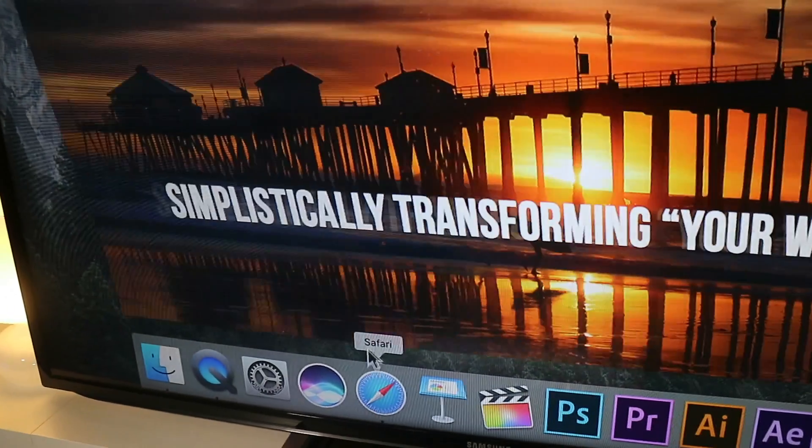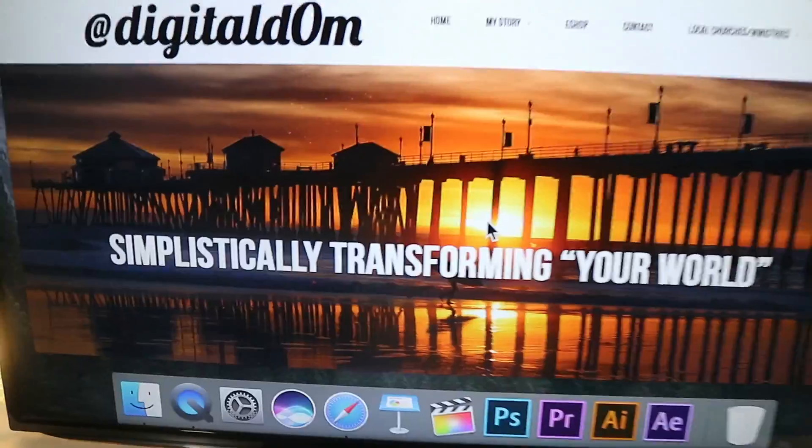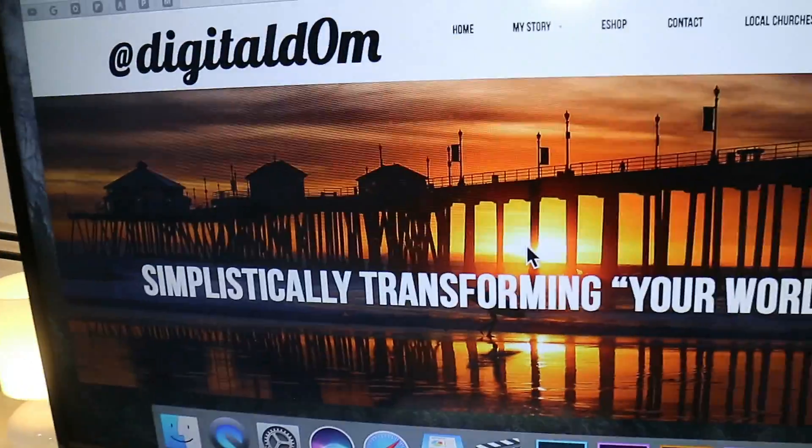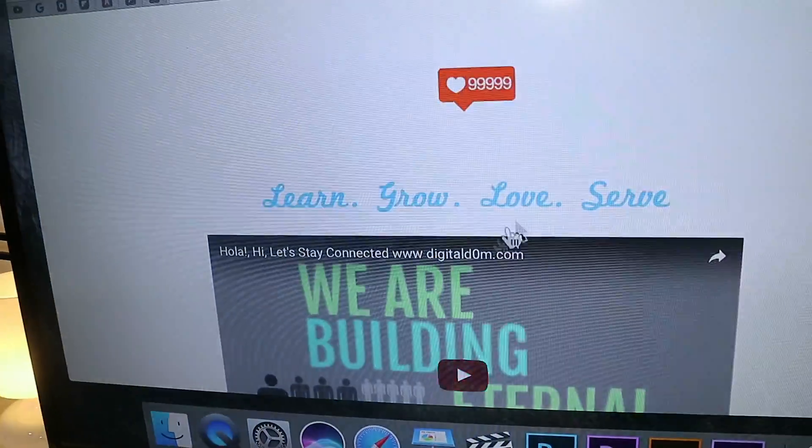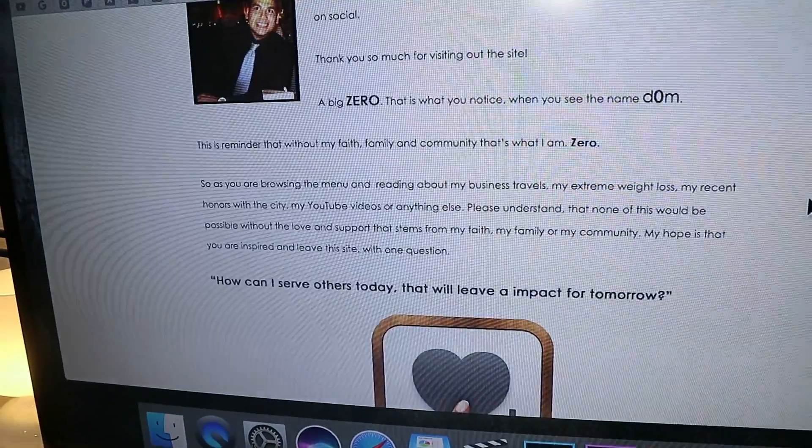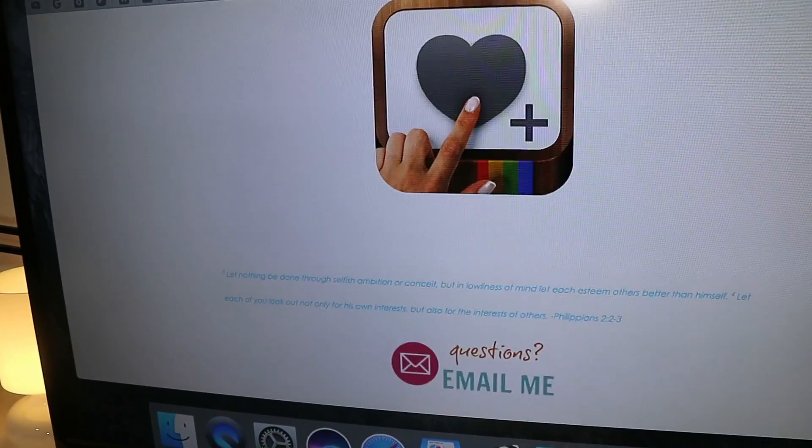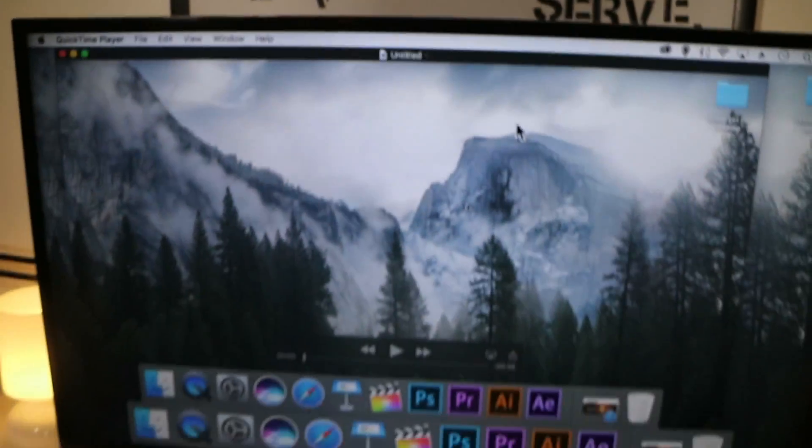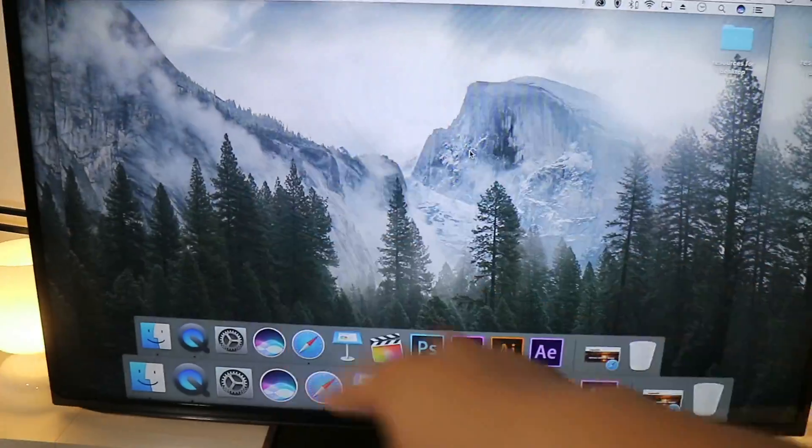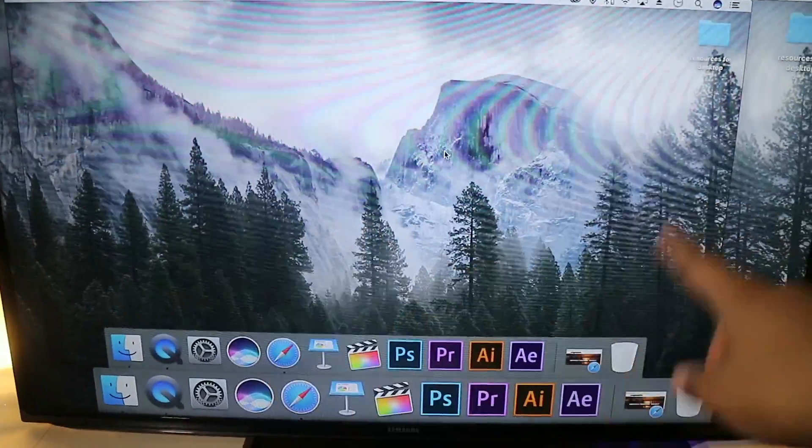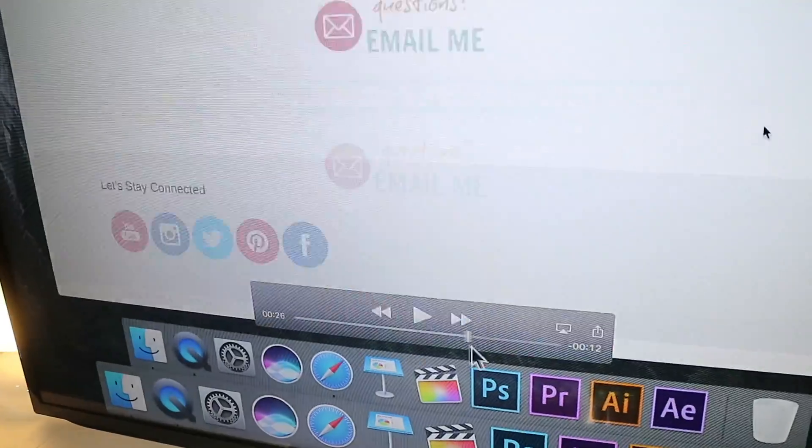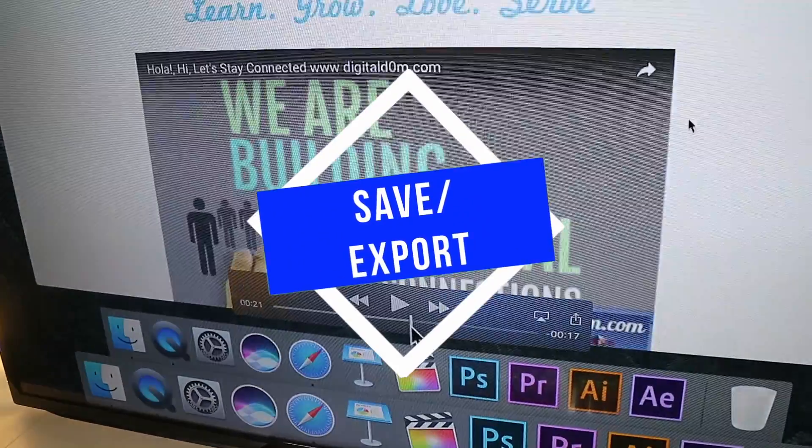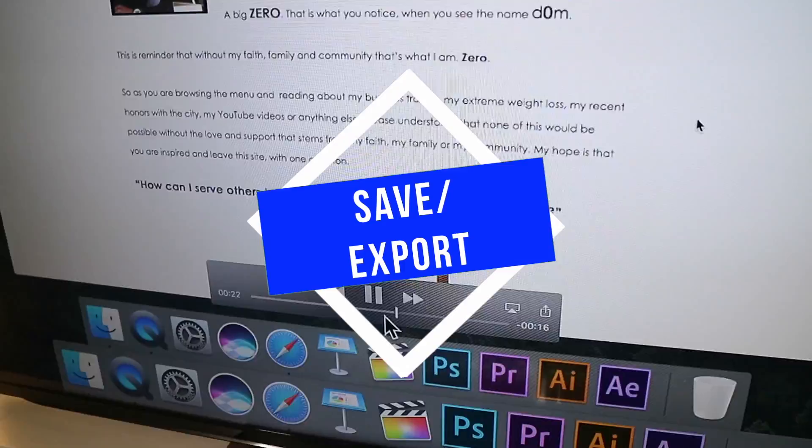I'll go ahead and share my screen here but this would be great if you're training your employees on a process or sending information to a client about a process so you can record your screen. To stop the recording you click the button at the very top there and now you can look at your file that you've saved, play it back to make sure, and then save and export.